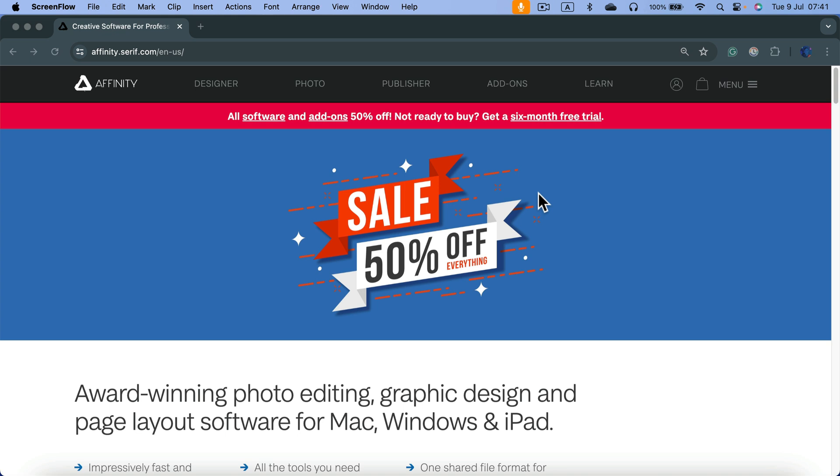You can use it for half a year. This is the second time Affinity has done an extended trial. During the COVID pandemic, they offered a three-month free trial for 90 days. Now they've doubled that.